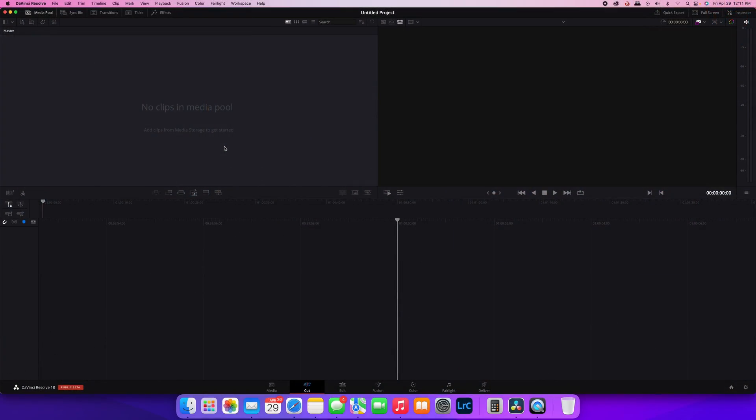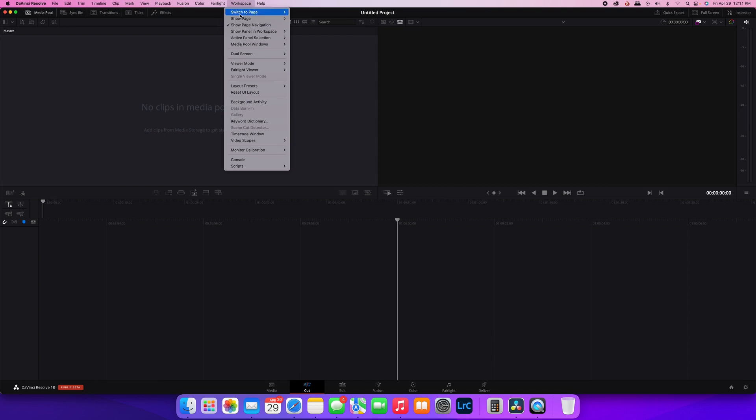Okay, so it's really easy to reset your user interface if you've caused yourself a disaster. All you do is go to Workspace, scroll down. There is an option here for Reset UI Layout.